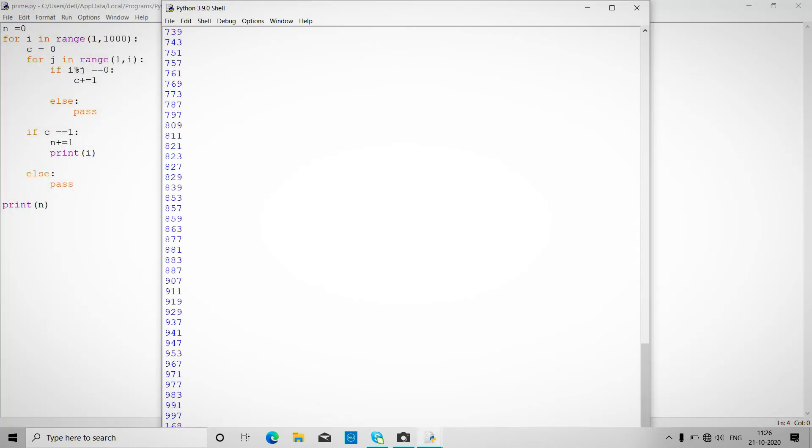Okay, so 7, 739, 749, 751, these are all the prime numbers. So it is not divided by anyone. These are all the 168 prime numbers.